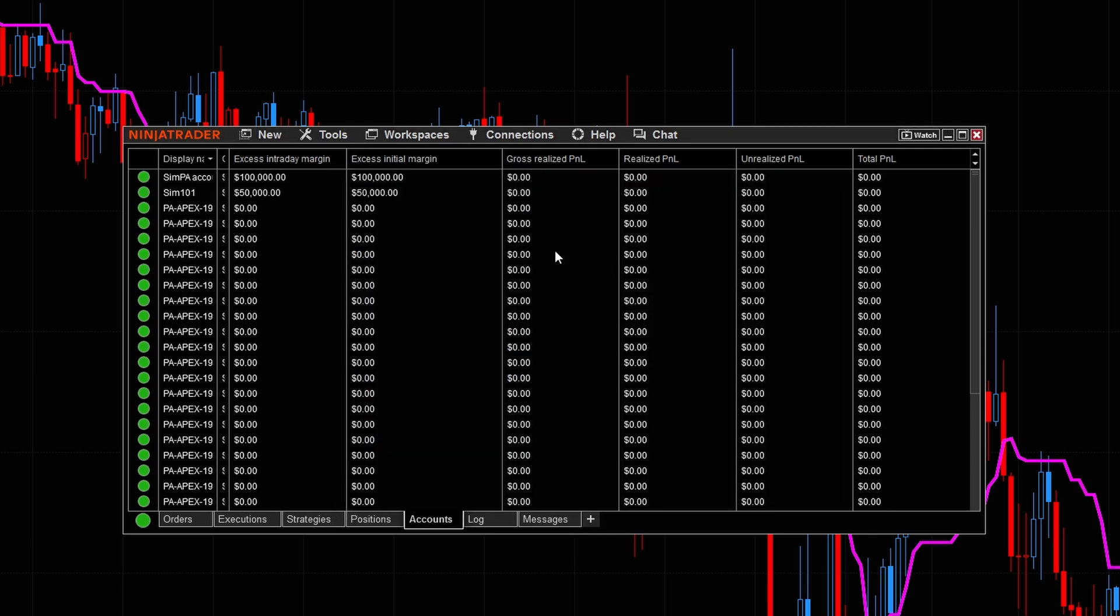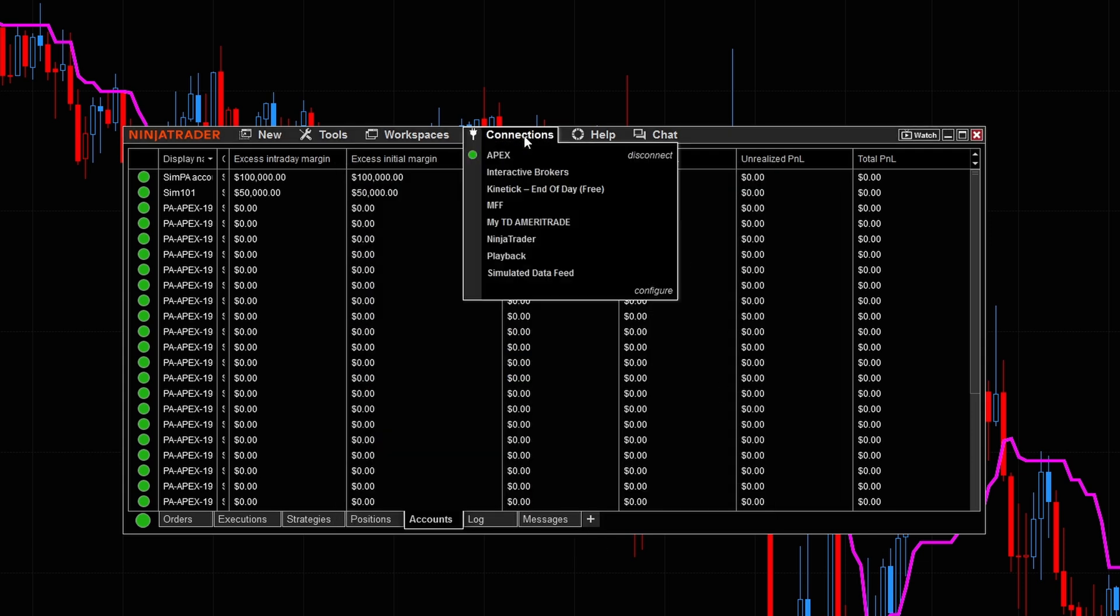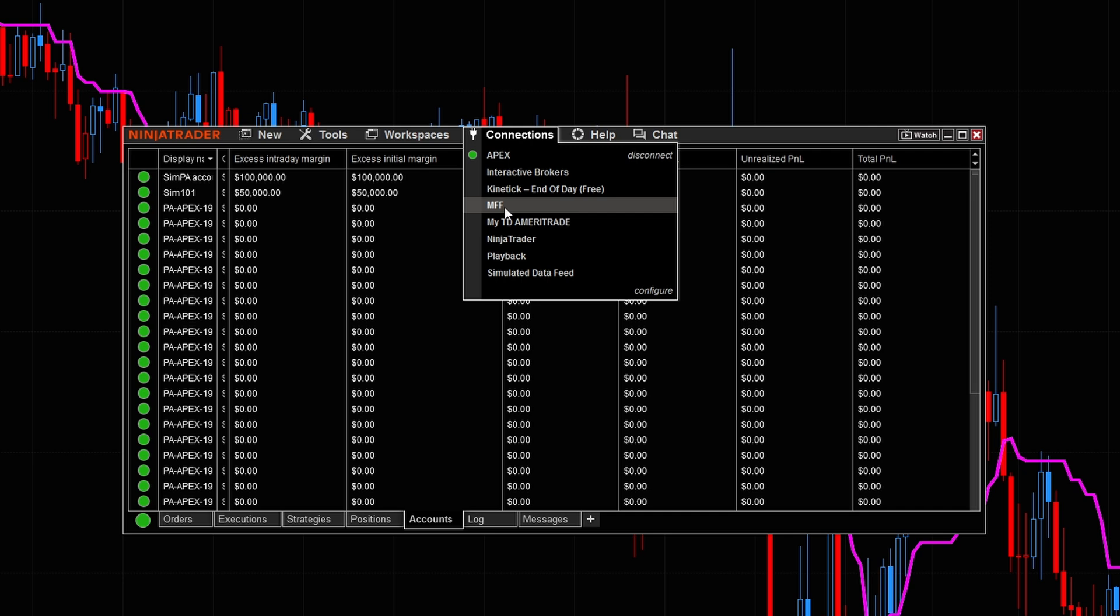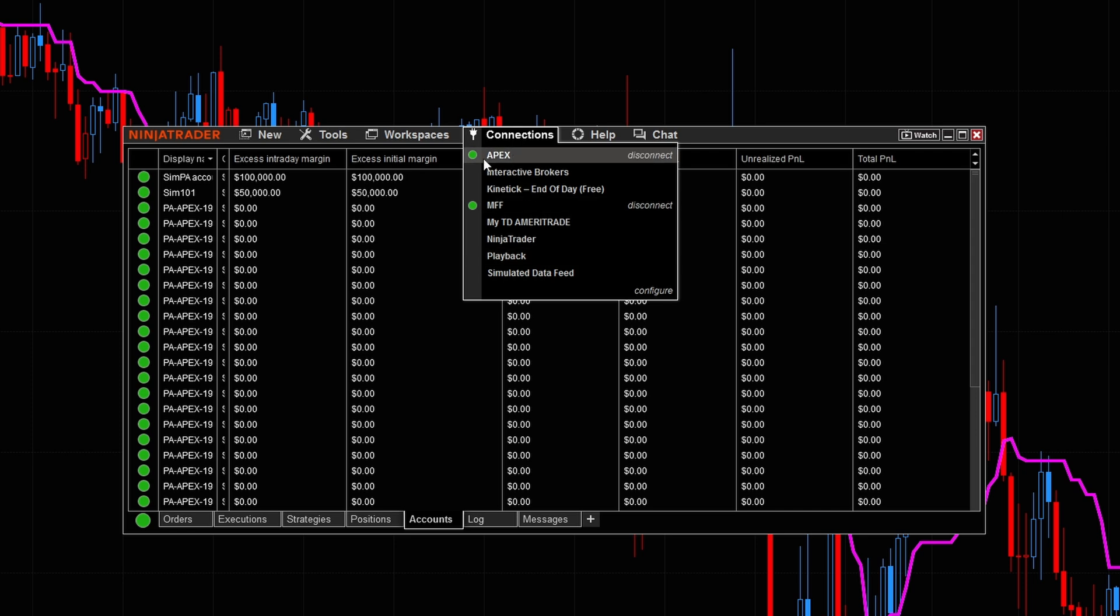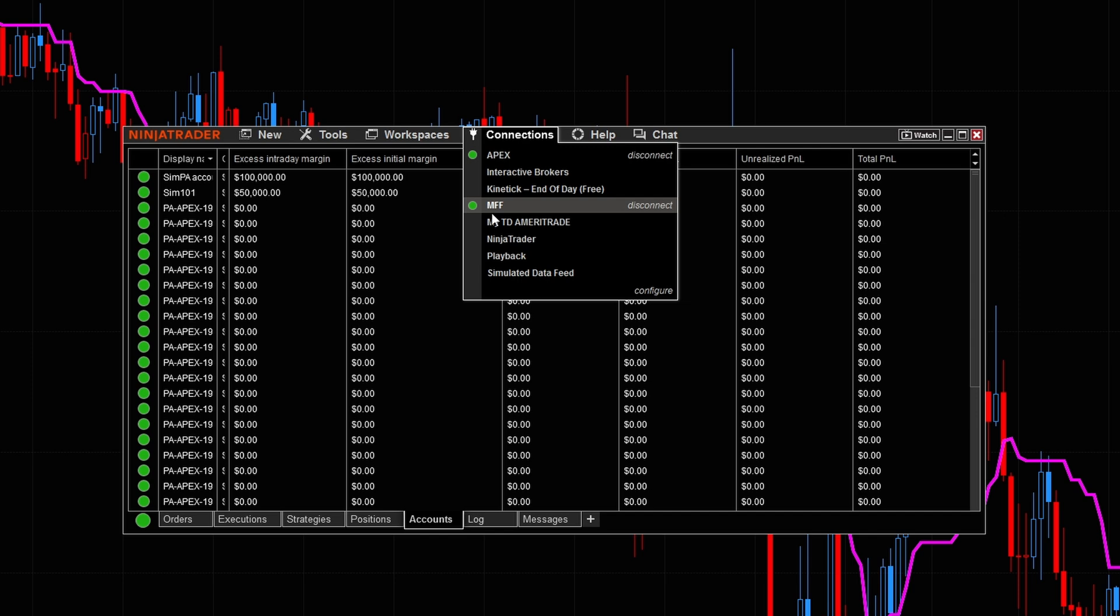Now from here, we come right back up to the connections tab. Now I'm going to go ahead and select MFF and we're going to see real quick. Boom. We are already connected to MFF. We come right over here. You can see we're connected to Apex and MFF at the same time.